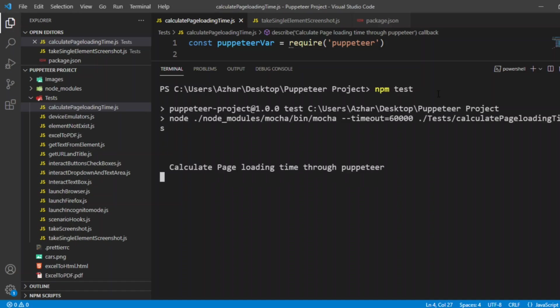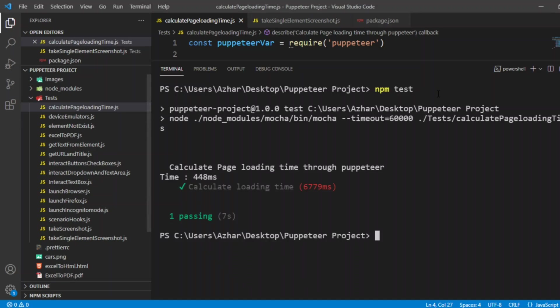Calculating the page loading time through Puppeteer, the browser has now launched. The time it took is 448 milliseconds. That's it for the video guys. If you like the video please click on like, if you're a new viewer please click on subscribe. Till then, take care, have a great day, bye.